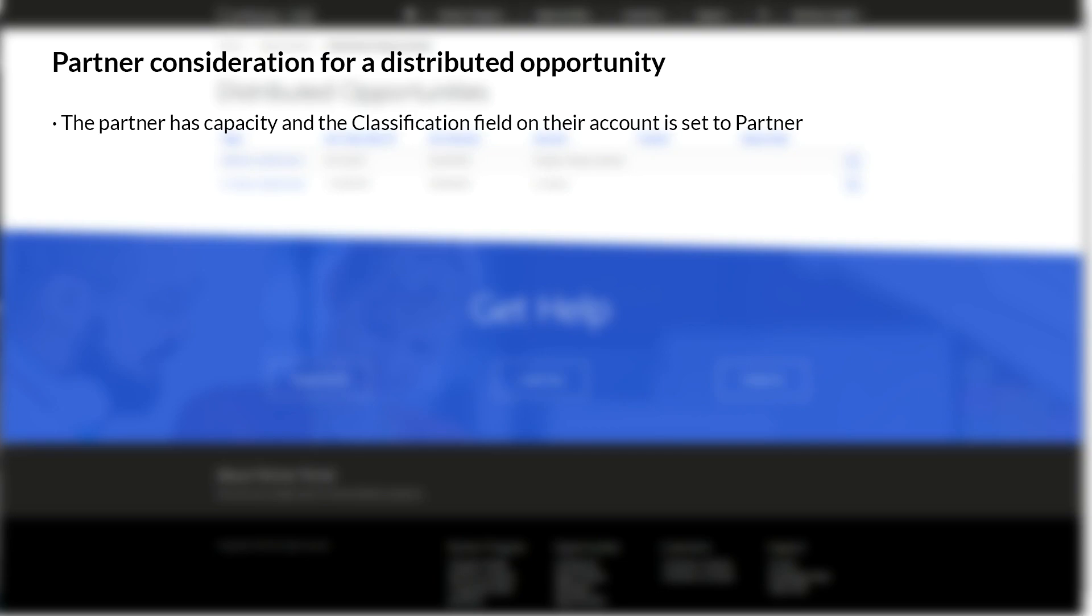A workflow called Calculate Partner Capacity Workflow should be run after setting the Current Partner Capacity to ensure that the Partner Has Capacity field is properly set, based on the current number of active opportunities for that partner.